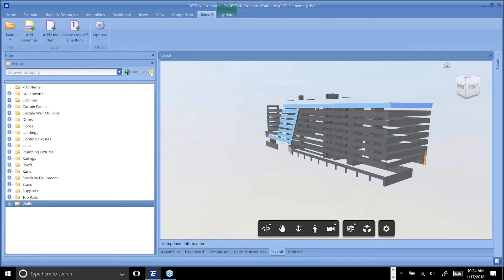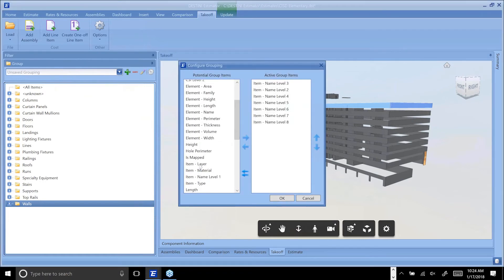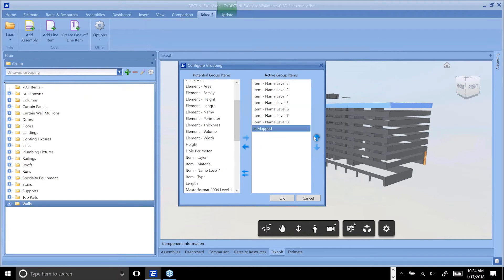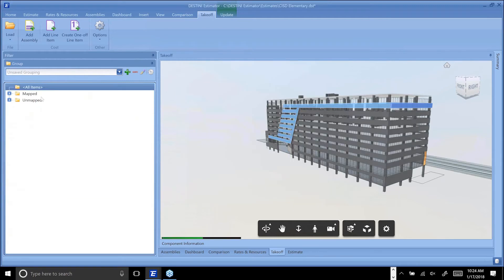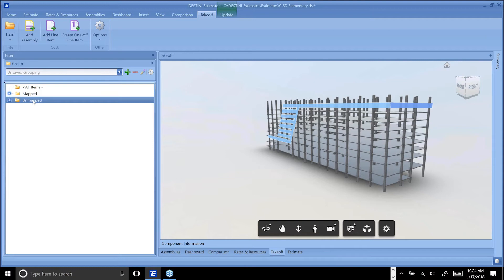We do have a property called 'is mapped.' I can bring this up and say, 'Hey, everything that's mapped to a cost, show me that.' This is everything in the model currently mapped to a cost. Everything that's not mapped, show me that.